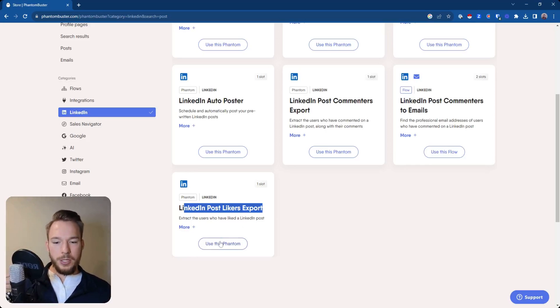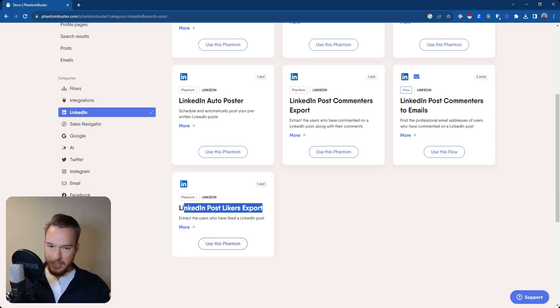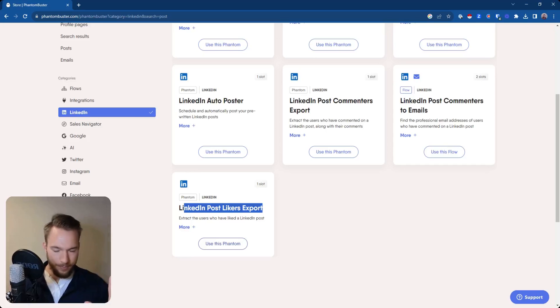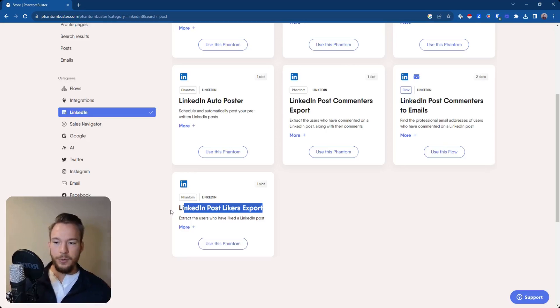So we would just click use this Phantom, follow the setup steps, and then we would get going. In the playbook section, we're going to go over this in more detail, but I just wanted to show this very quickly.